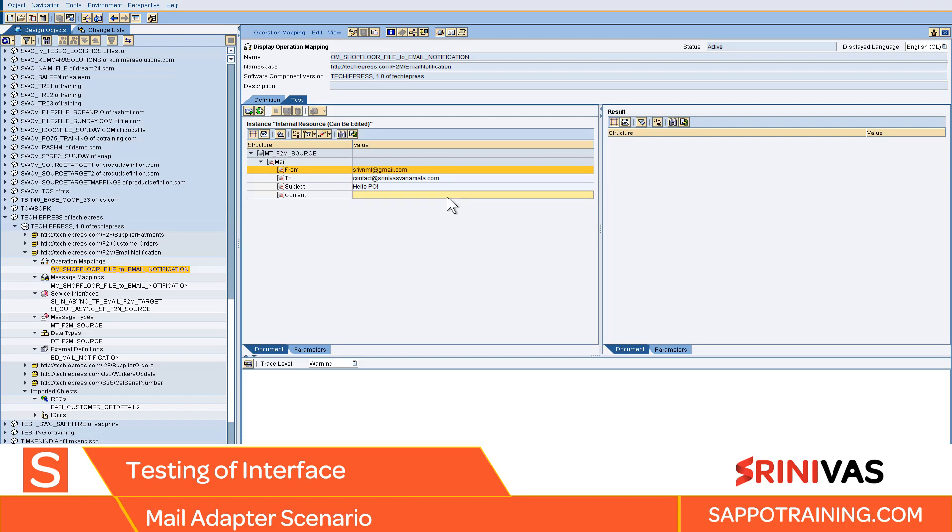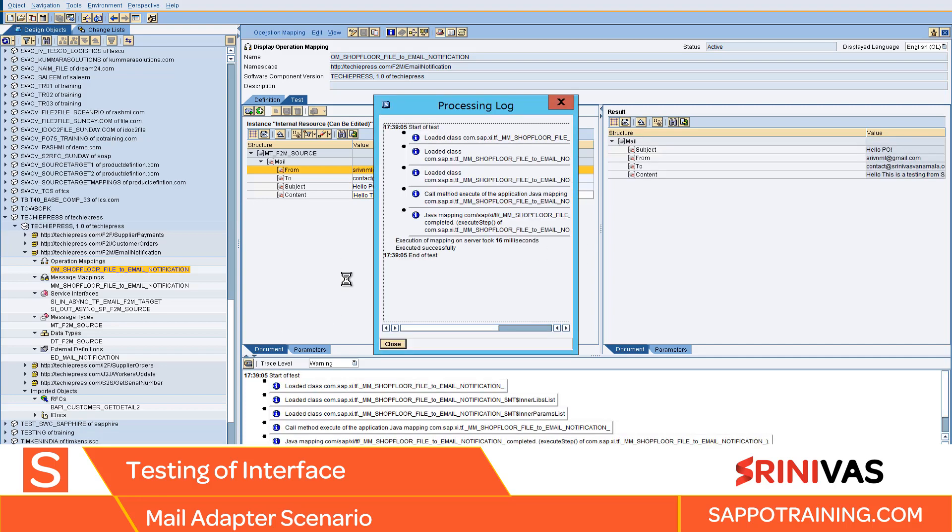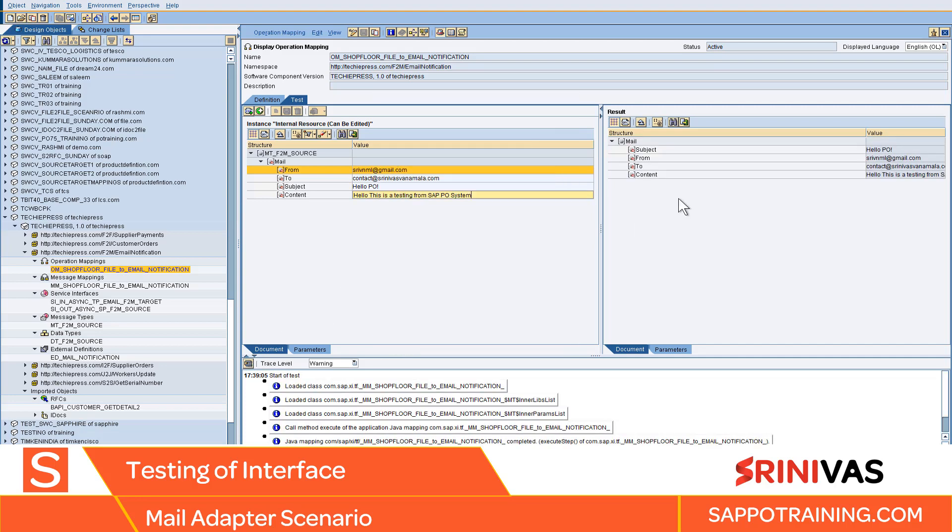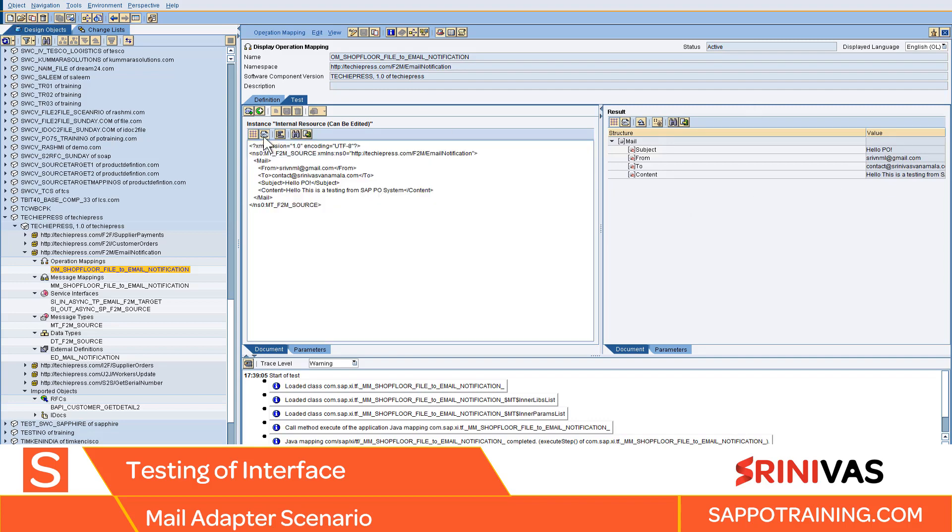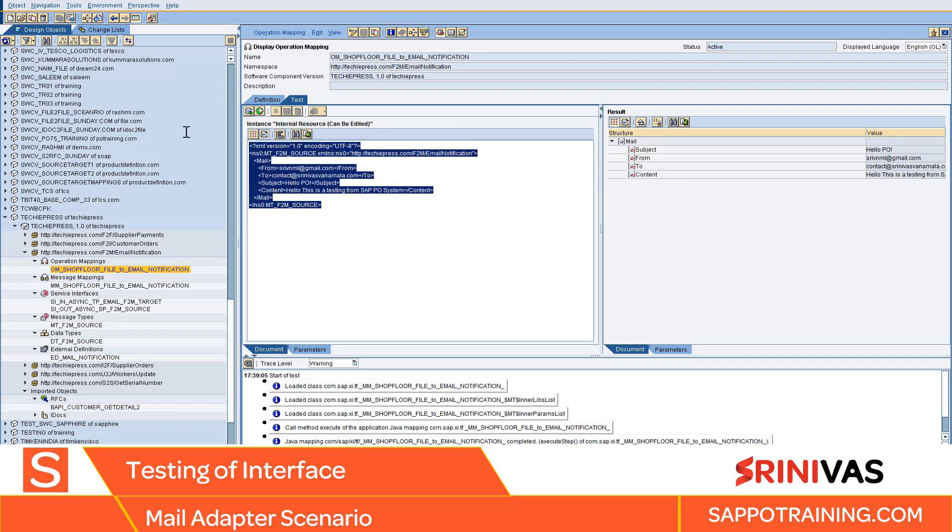And content will say hello, this is a testing from SAP or system. Just try it once. You will have source in the target data. So what we need is the source data, right? So go to source. This is your source data. Copy this.